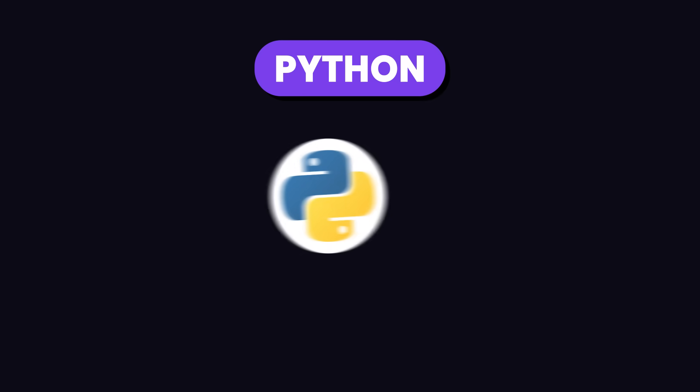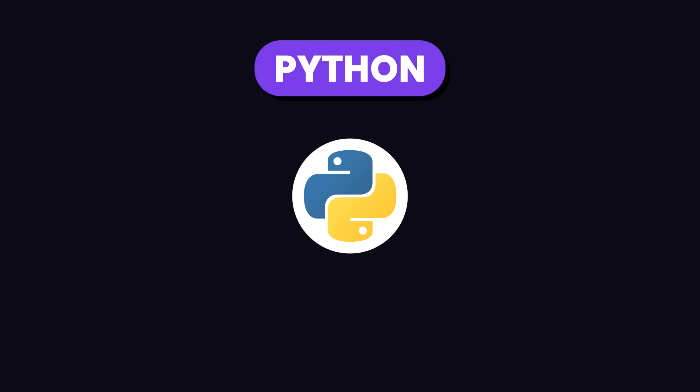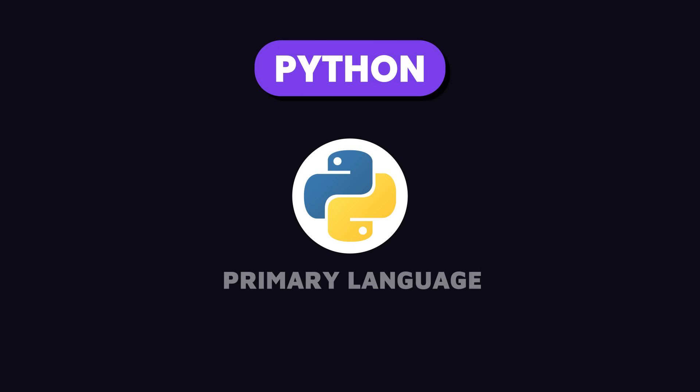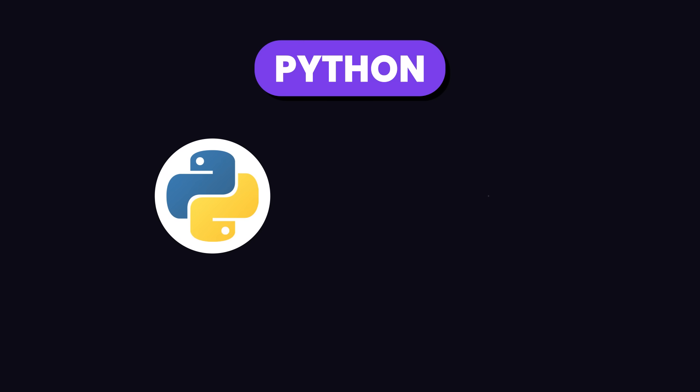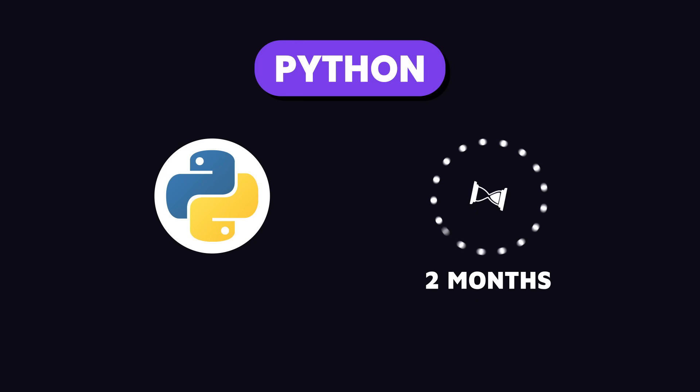First up, you need to get proficient with Python. It's the primary language used in machine learning. It's pretty simple and you can get a decent grasp of it in about a month or two.